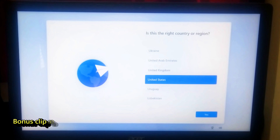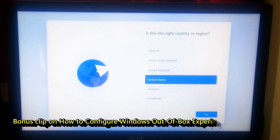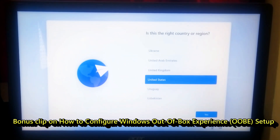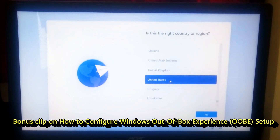Alright, now you can configure your Windows Out of Box Experience setup, or you can follow the on-screen instructions to configure the Windows Out of Box Experience setup.